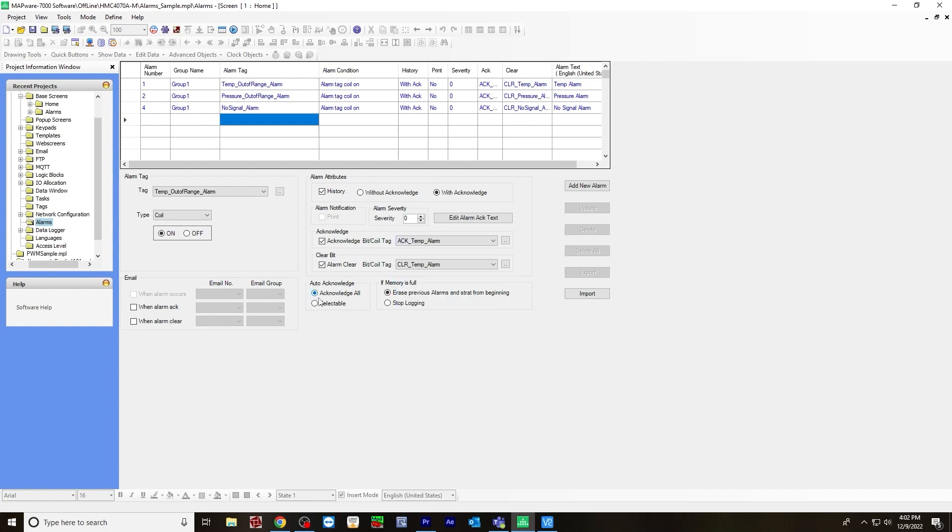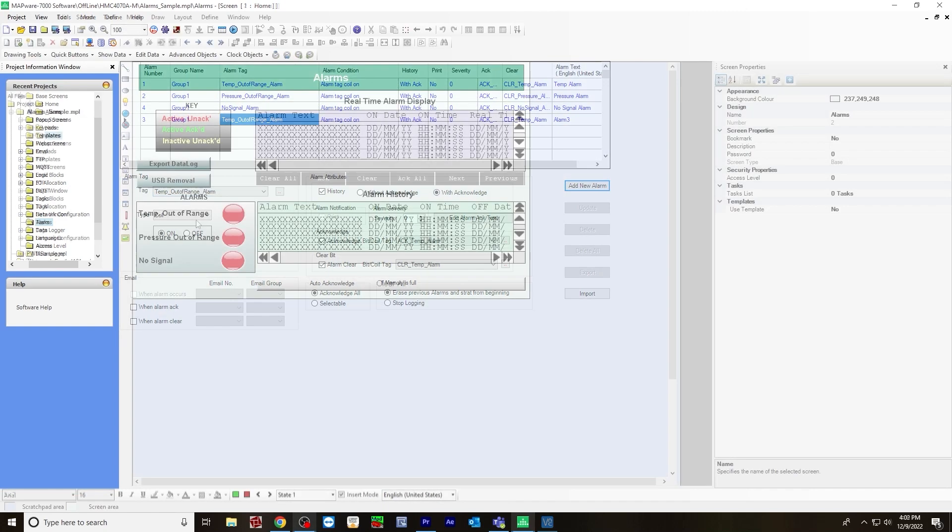For auto acknowledge, by default it's selected as acknowledge all. And if memory is full by default, erase previous alarms and start from beginning. Click add new alarm. And it's up here in this window.